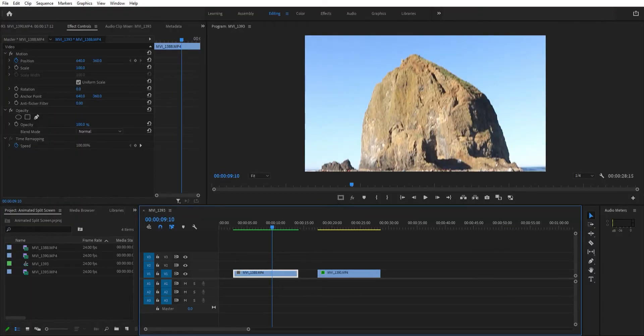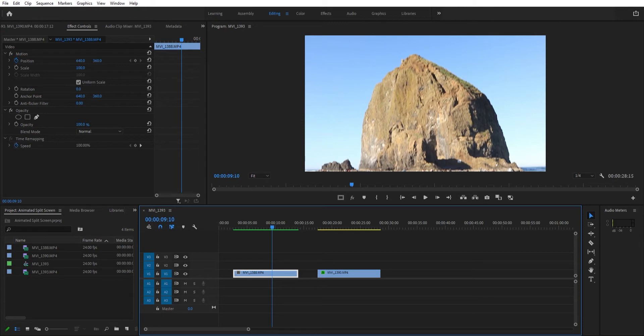Hello everybody, welcome back to the channel. Today we're going to do a split screen animation tutorial. This comes from a few months ago when I did a basic split screen tutorial.